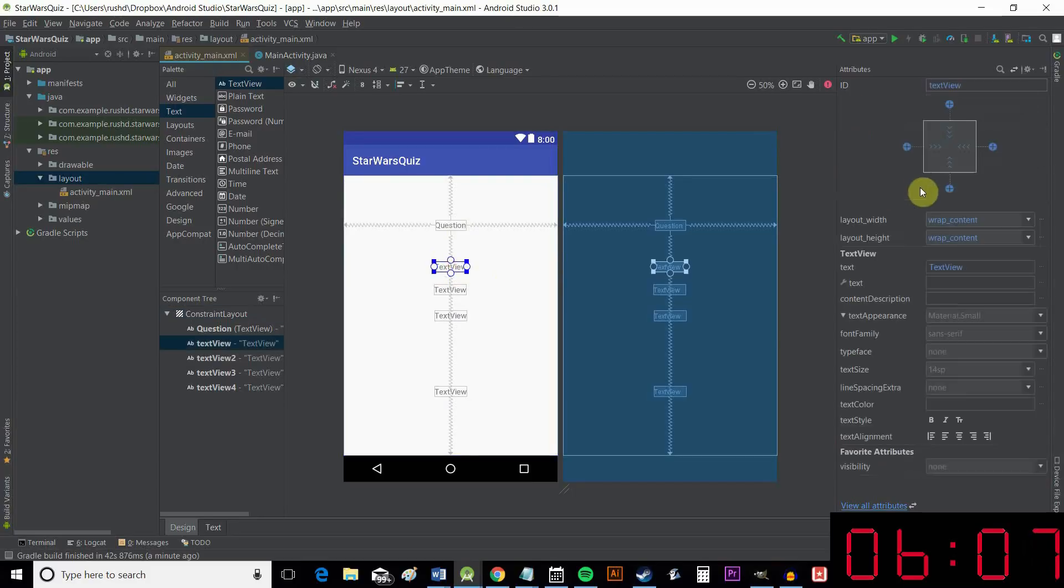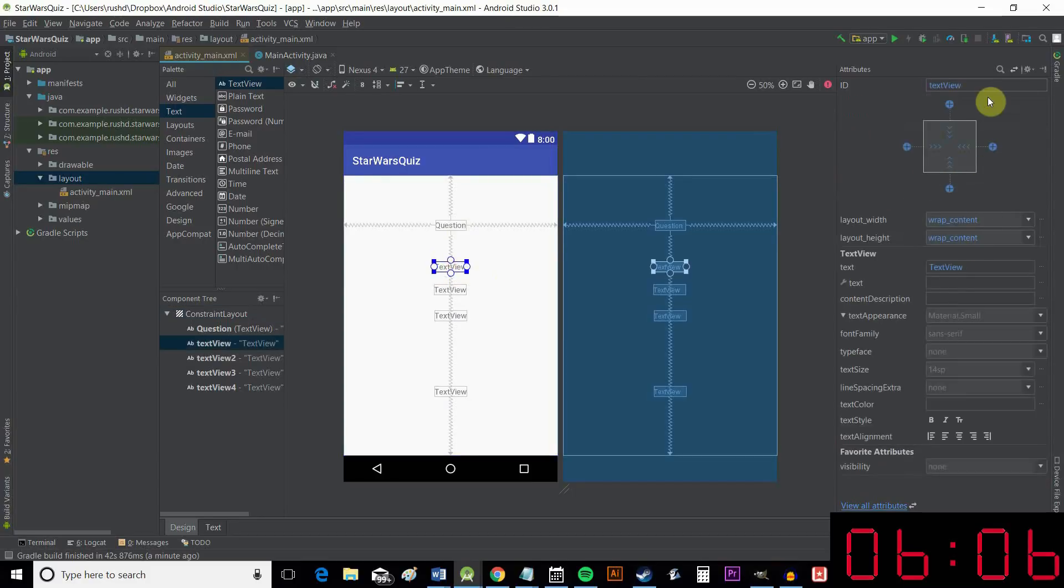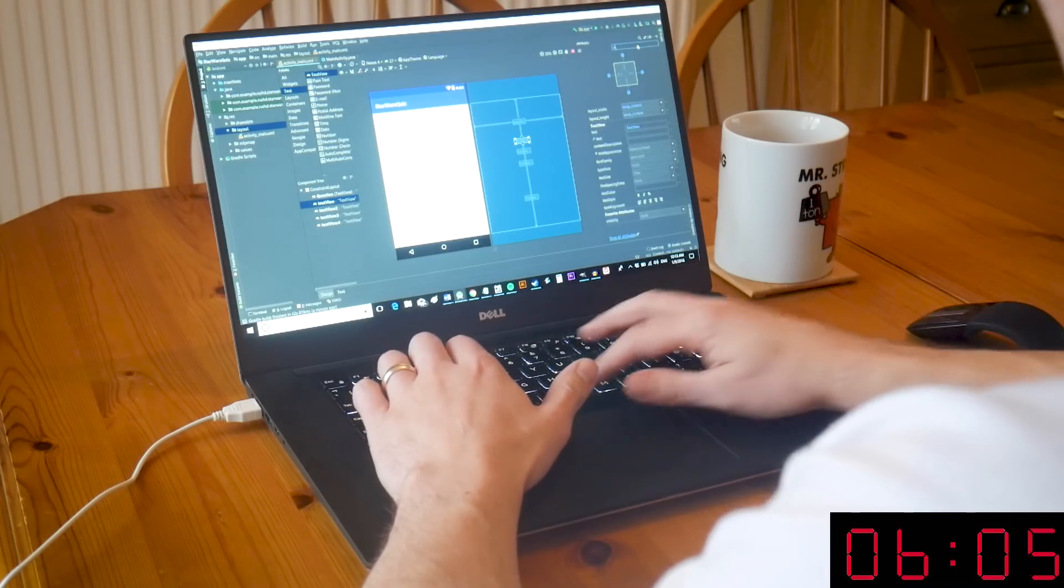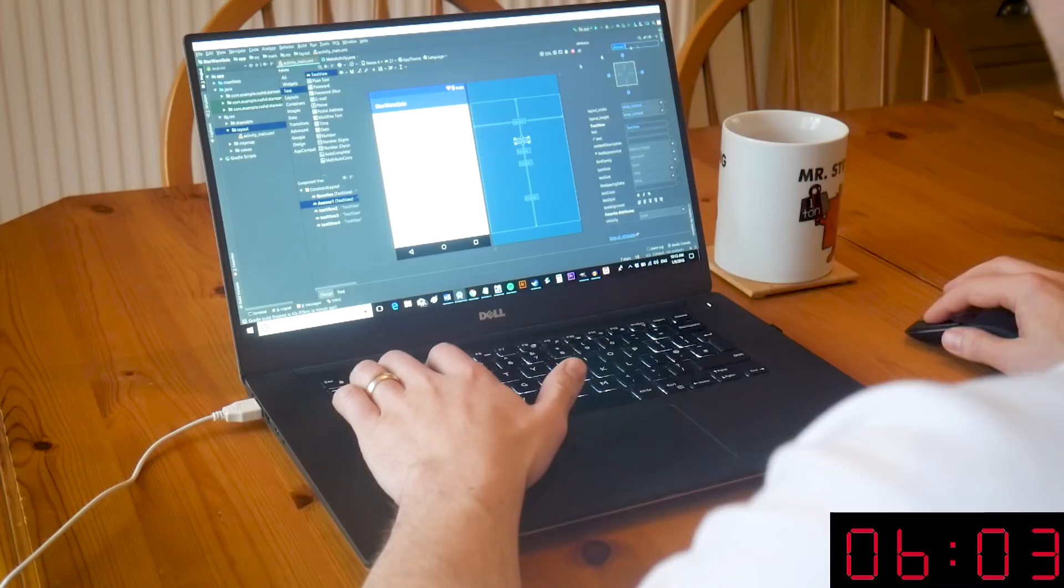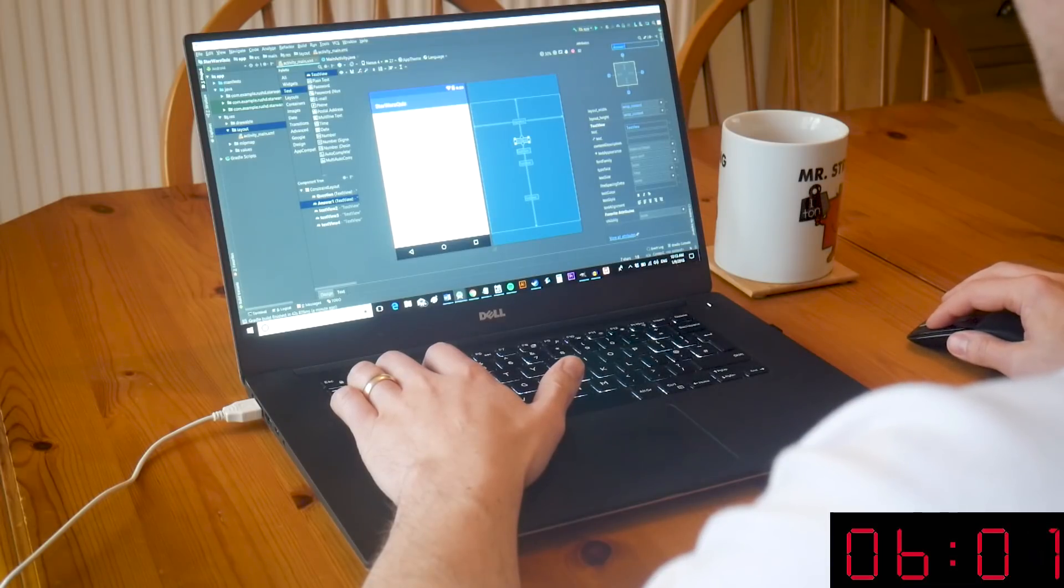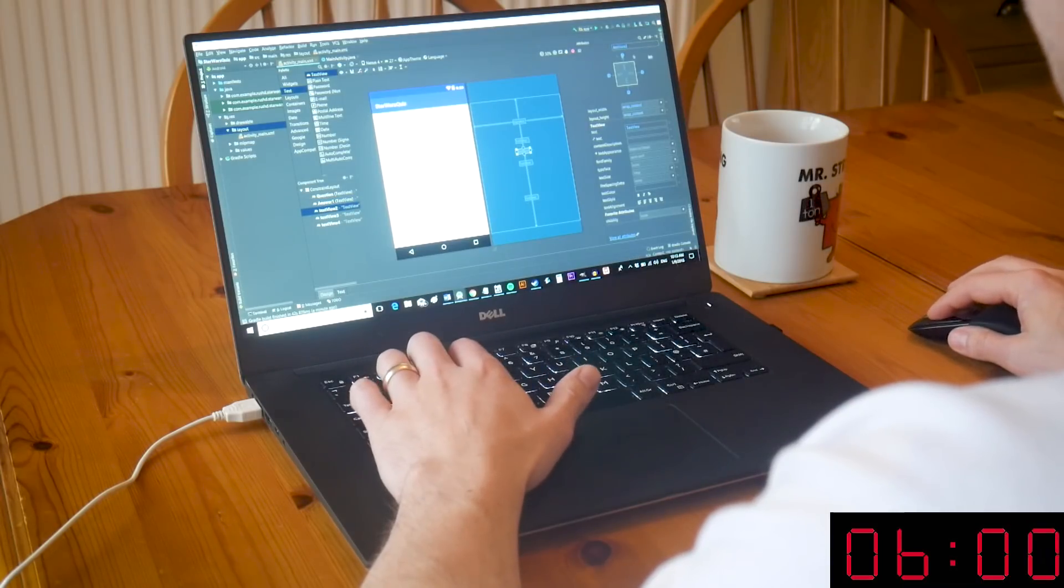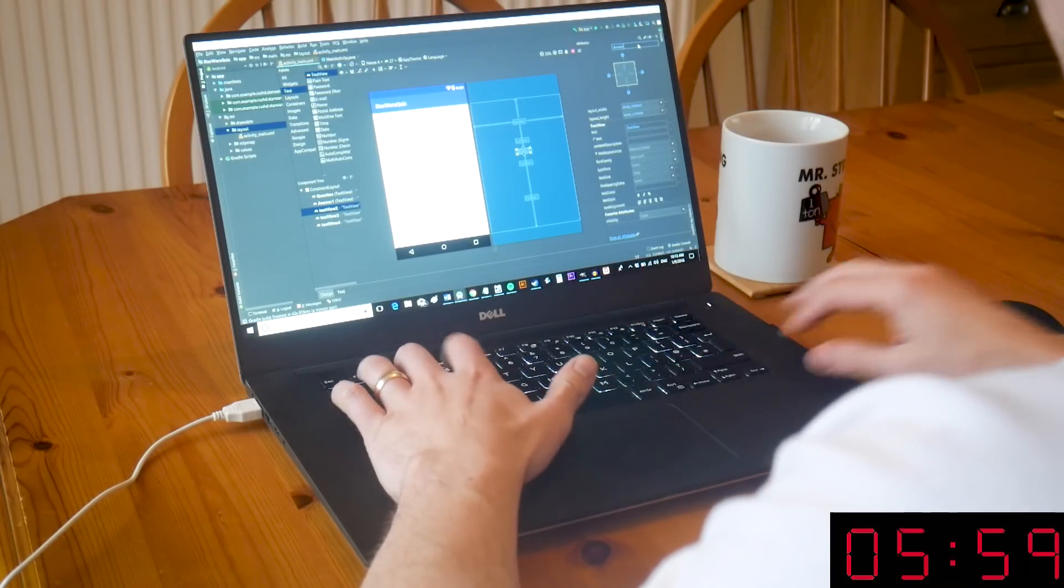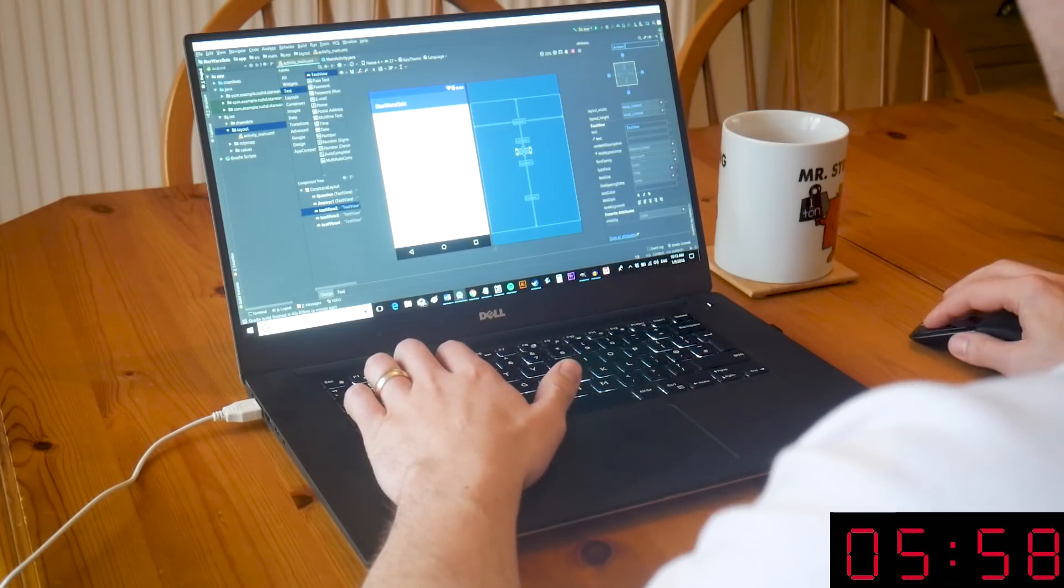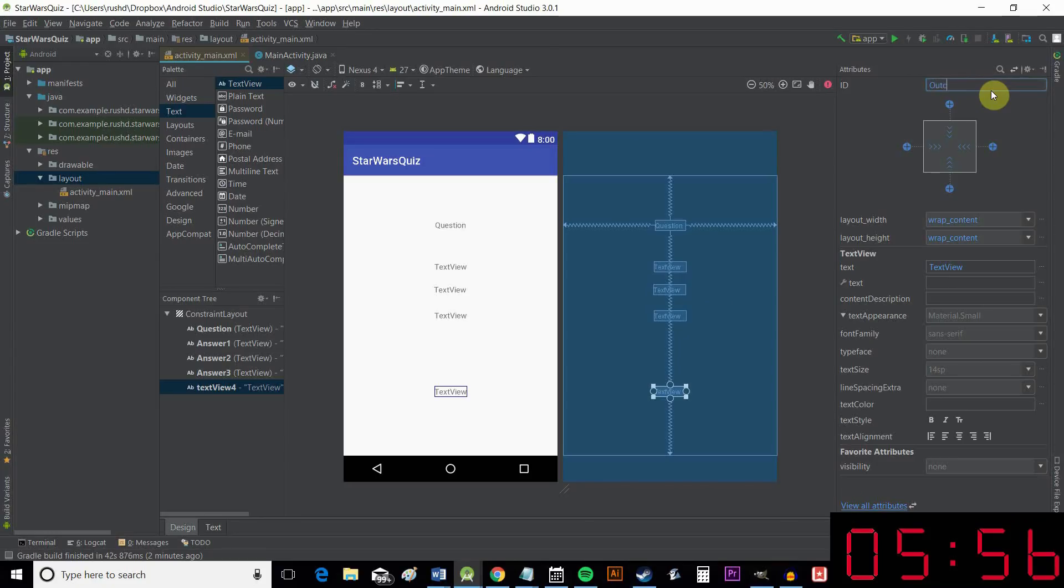So we're going to name these answer one, answer two, and answer three. Always a good idea. And that will be called outcome, that bottom one.